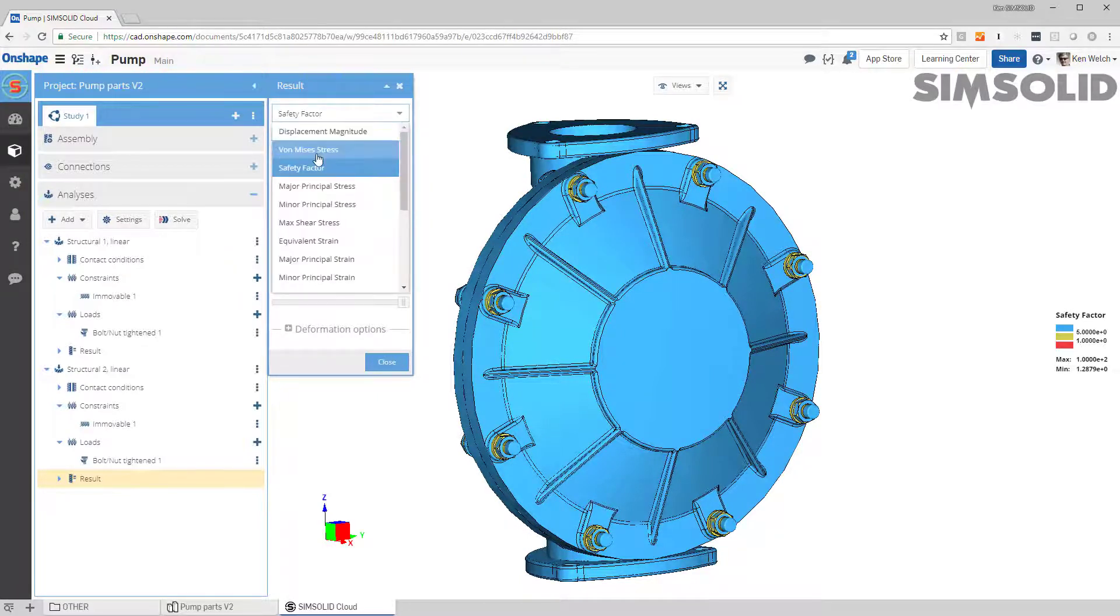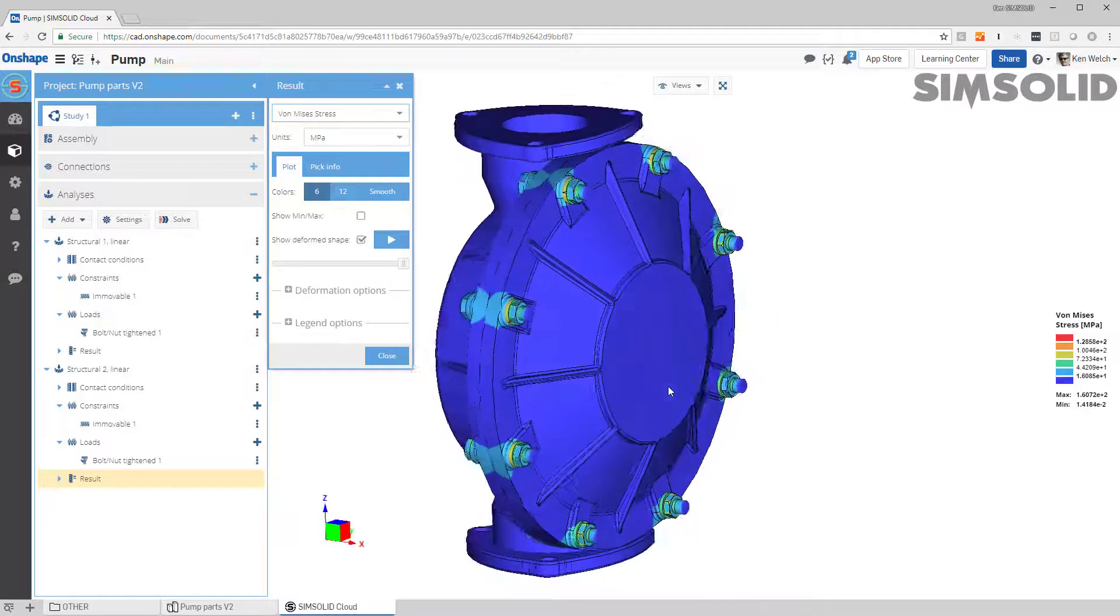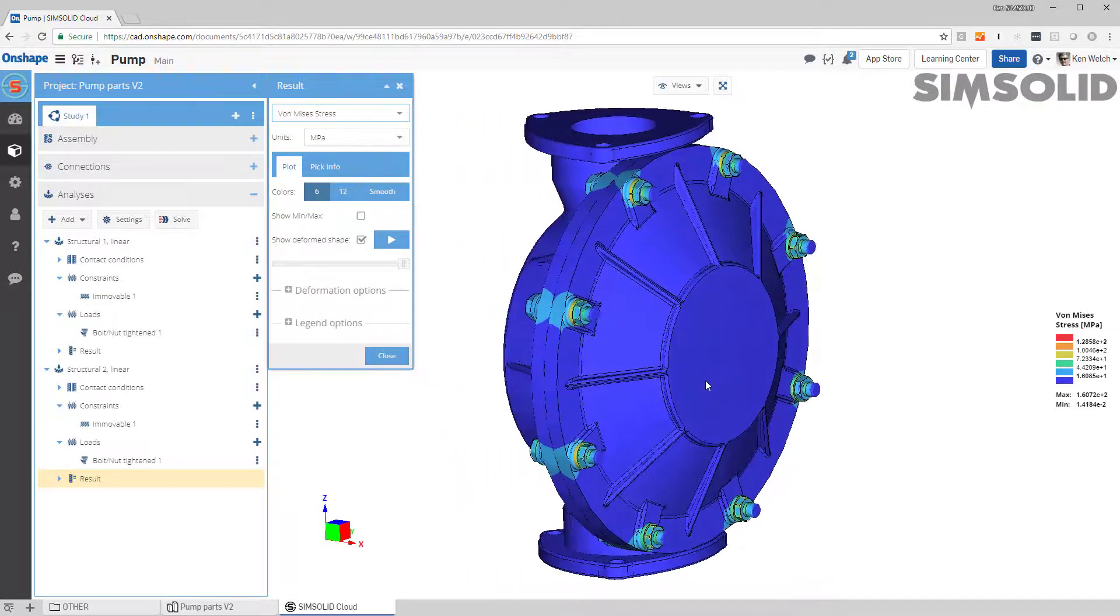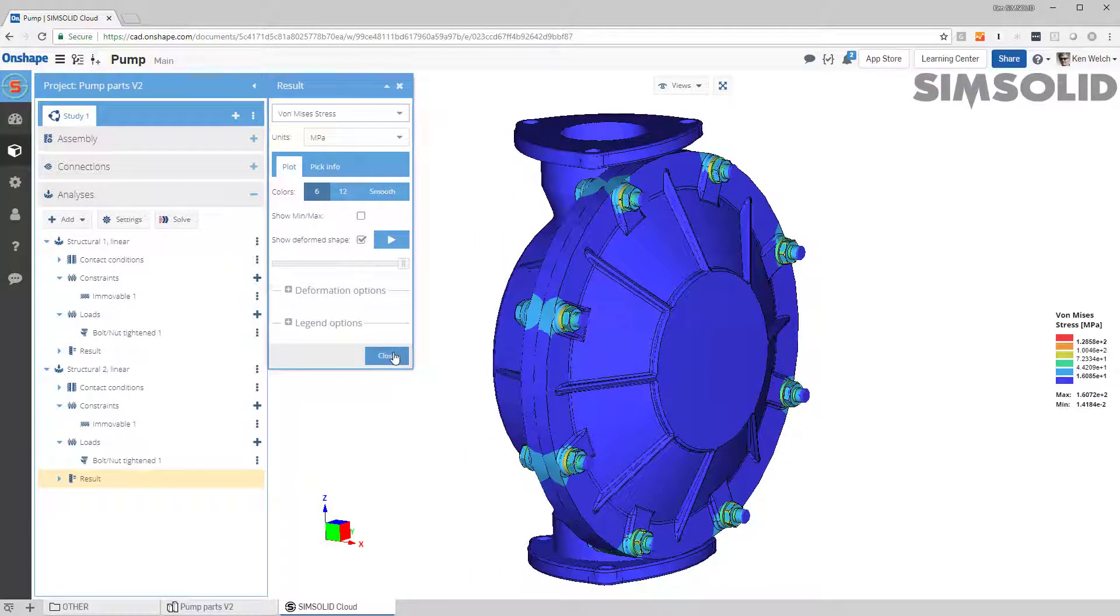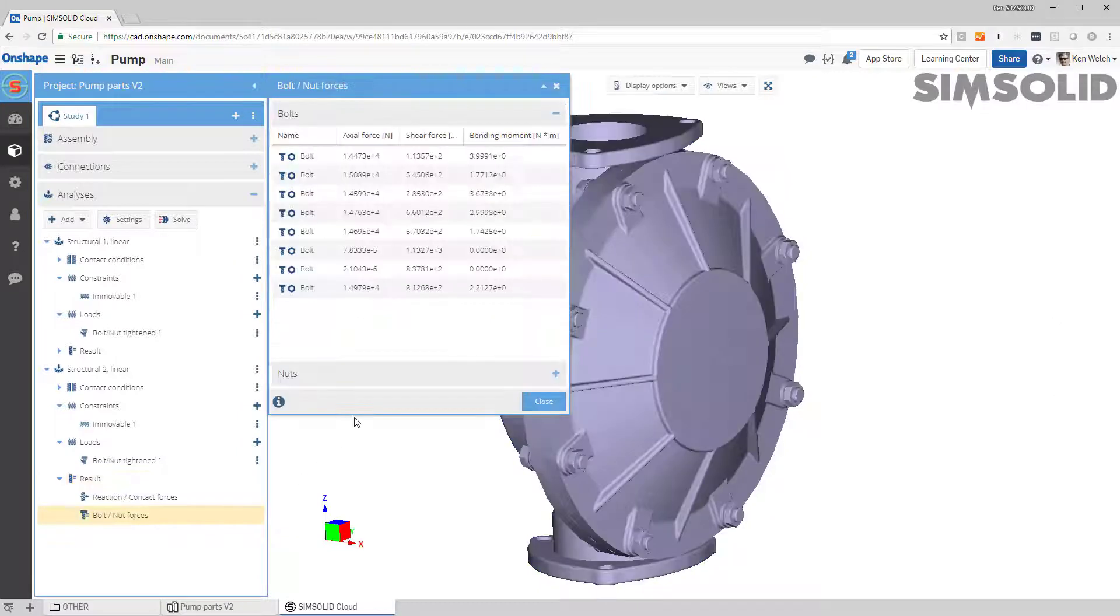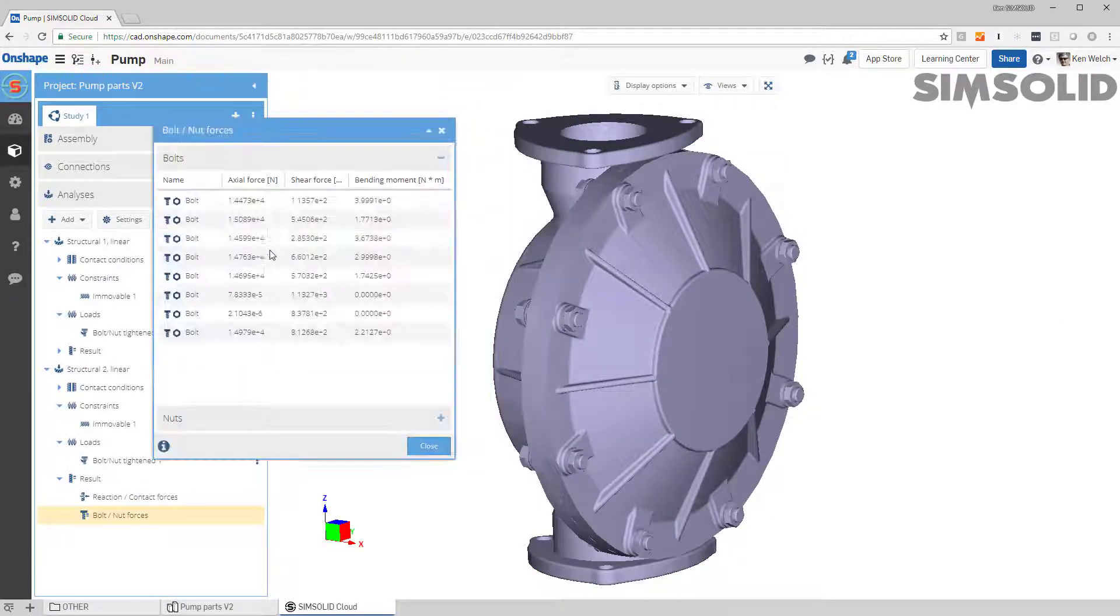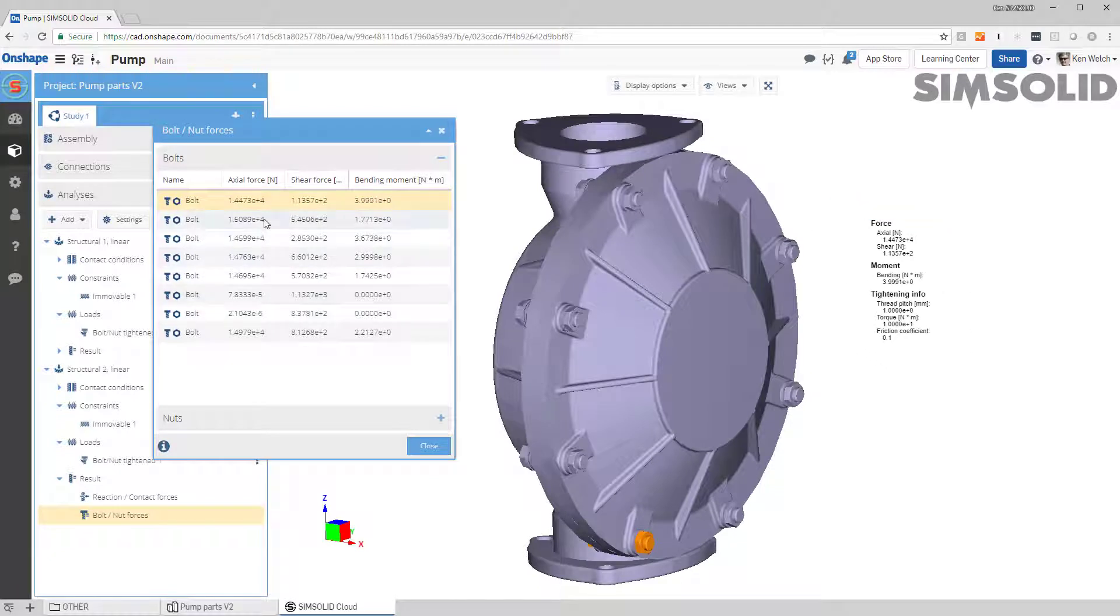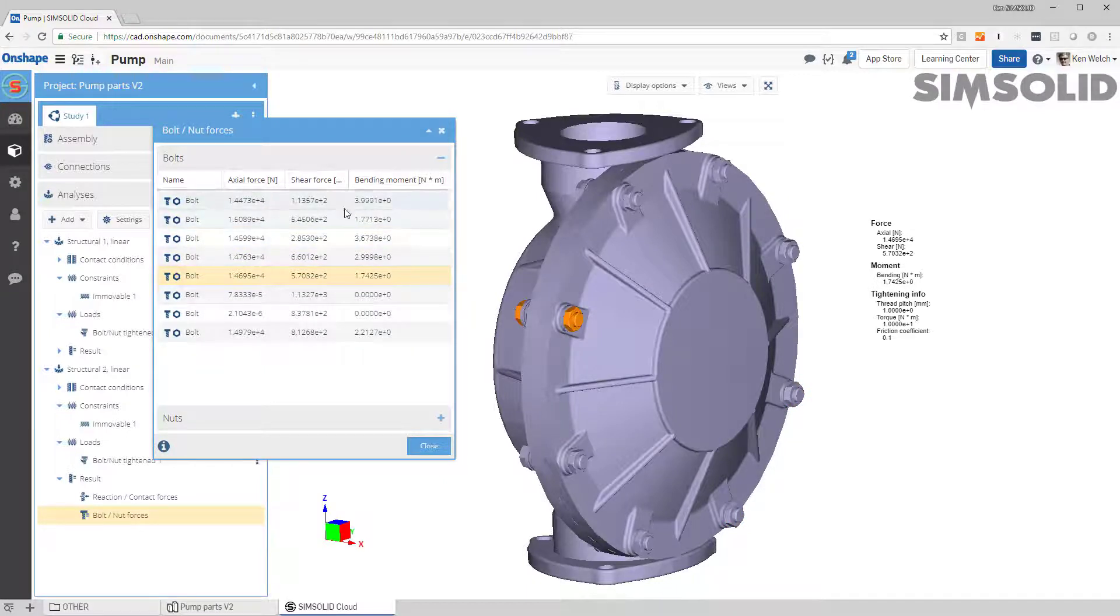I can look at von Mises stress and there's my stress field on the bolts. I can also look at bolt forces and this is really an important aspect of doing that. If you want to come in here, I can look through my model and I can pick, I can look at for any bolts, I can look at any bolt force: the axial, shear, or bending on any of the bolts.